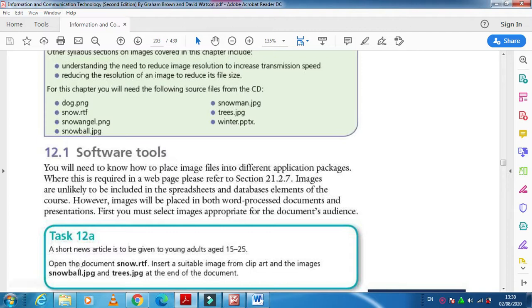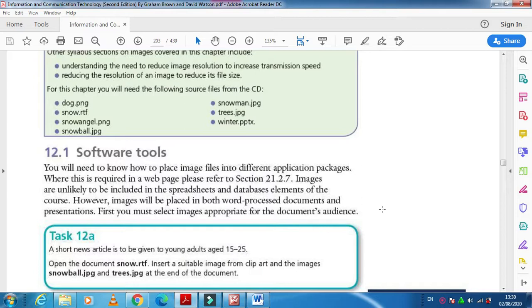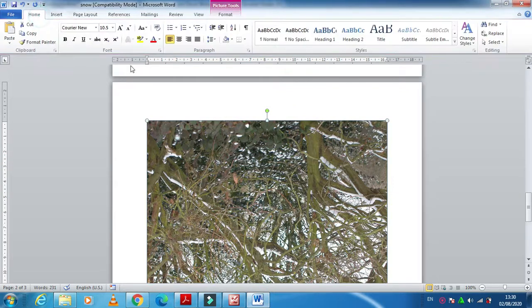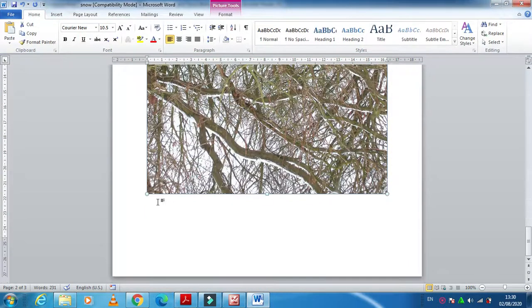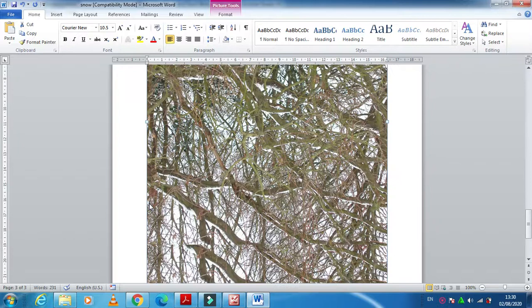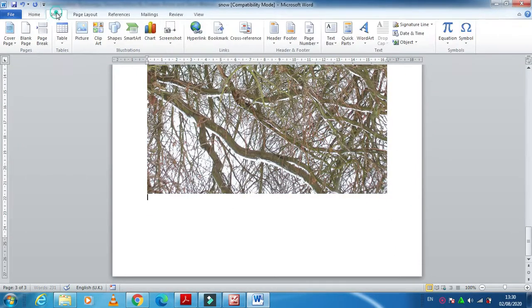These two images. So what we need to do, we need to get one image from clipart as well. You can also insert picture from clipart by just clicking on document here, yes, and just clicking on insert and then clipart.